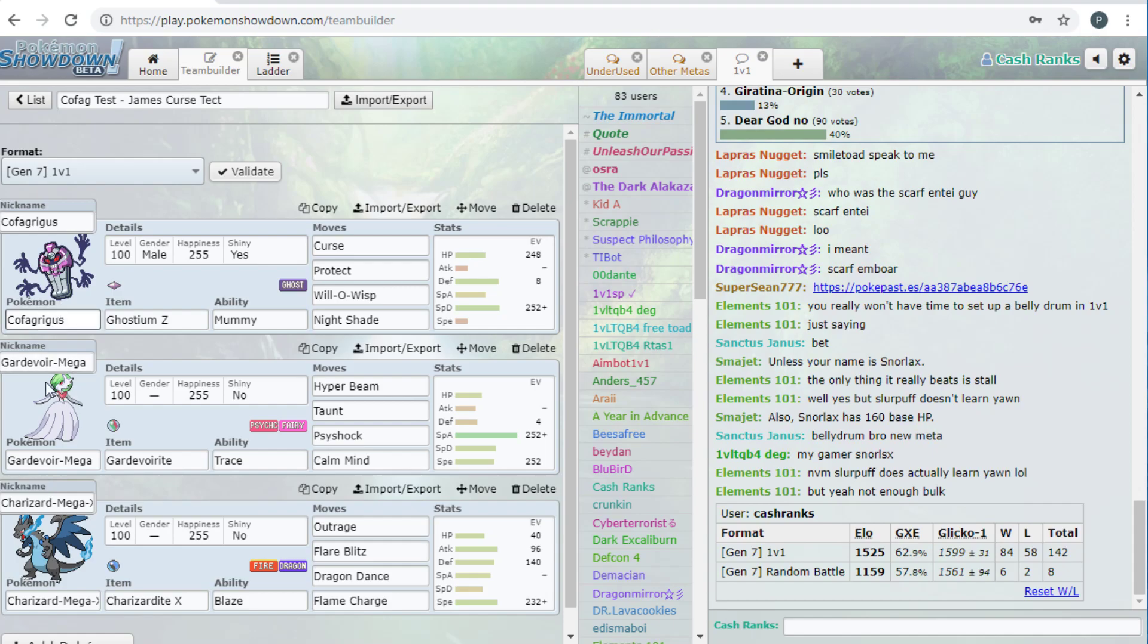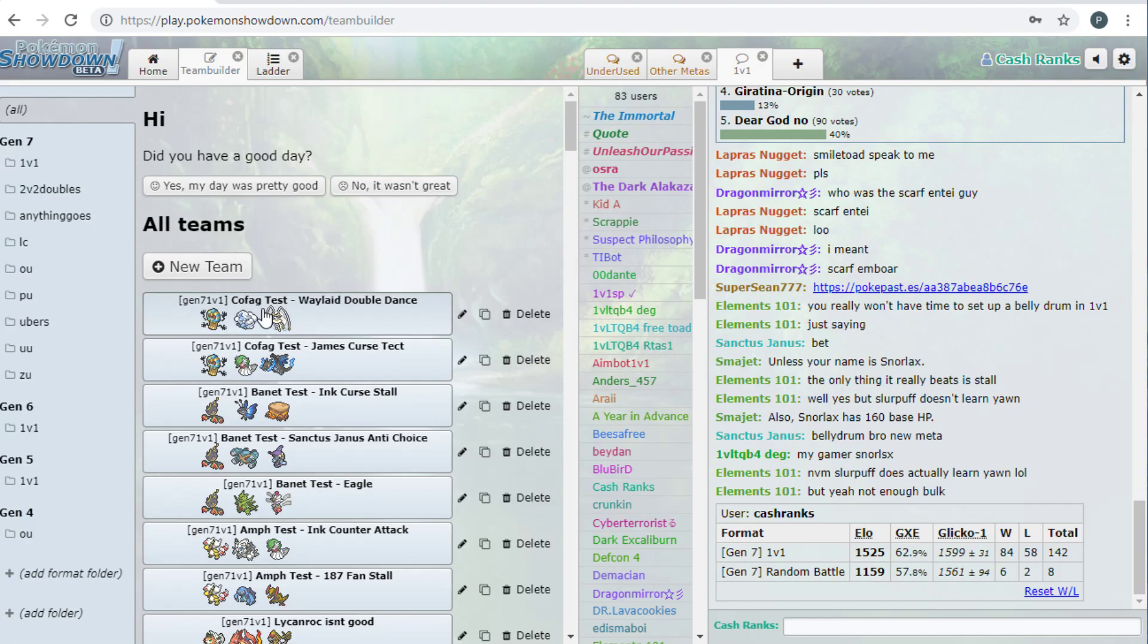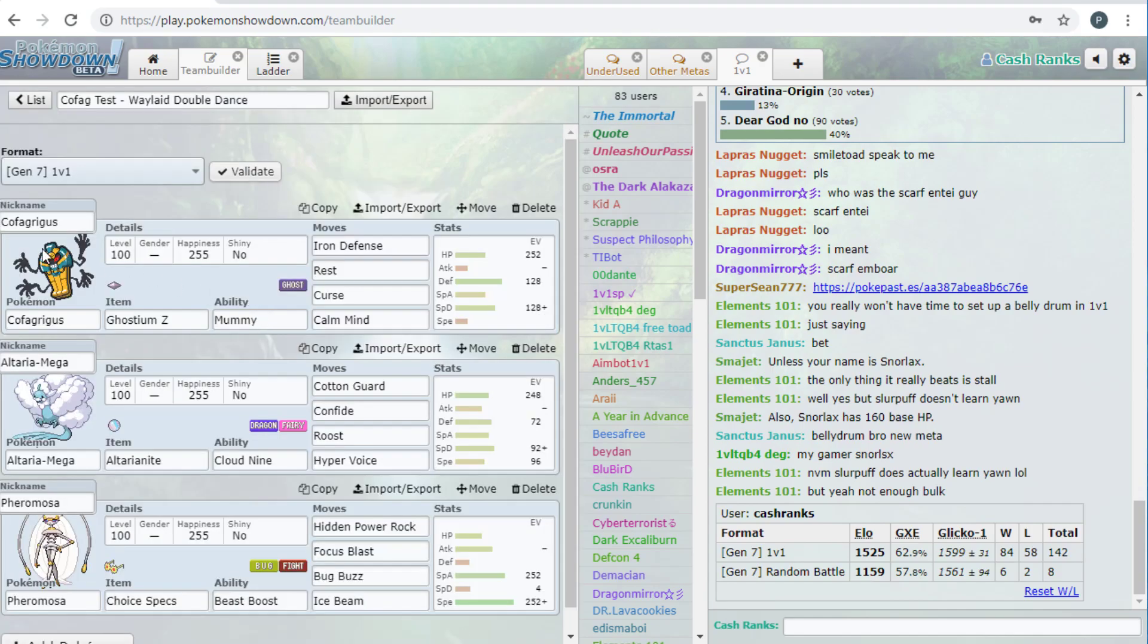Then yeah, the rest of this team is just random stuff that I put on. I made this actually a long time ago, I already had this, so that was good. And next is this one that Waylaid gave me in our Discord.